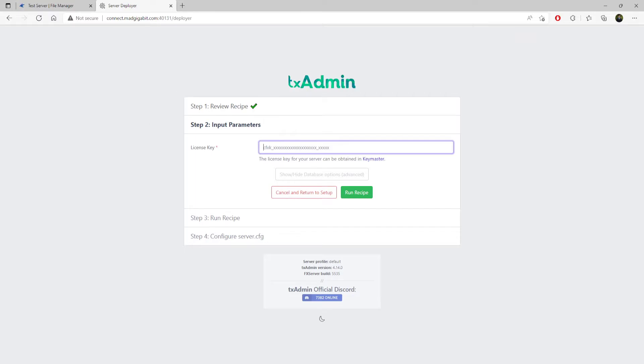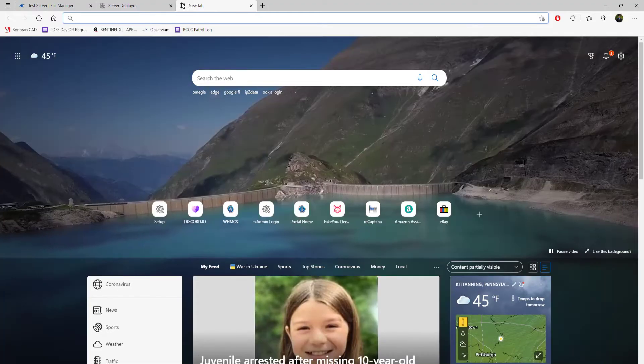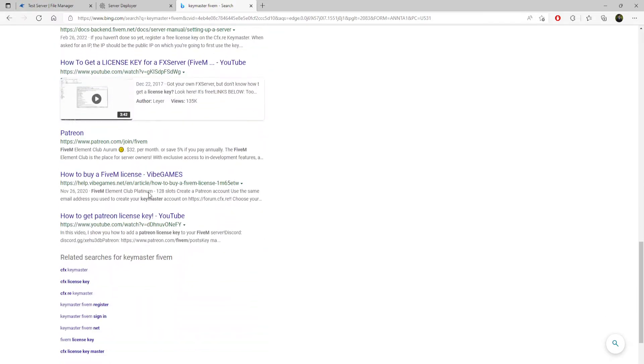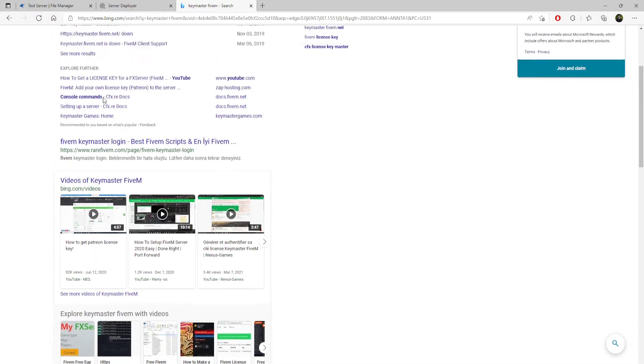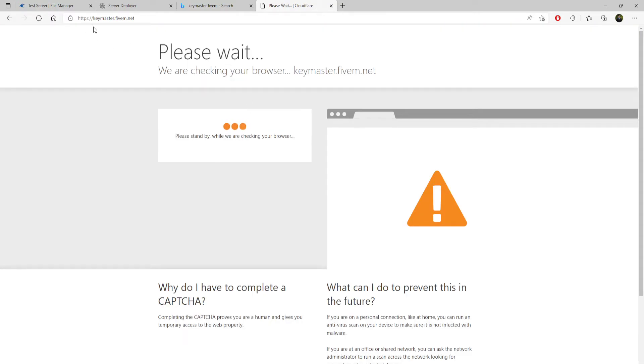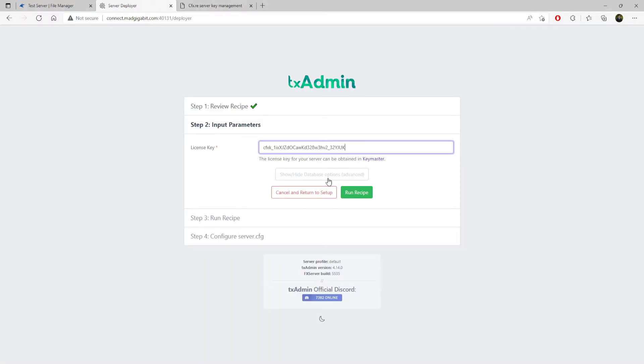We're just going to use a test here. Let me go ahead and pull one of these up. It's just literally a test and we're gonna regen this. But let's say we just punch in this. You will go to the Keymaster to get your license key, because it's going to ask you for one. What you need to do is come to keymaster.5m.net. It's gonna ask you to sign in again. It's gonna want you to sign in with your CFX account, and then you can punch in one of these.